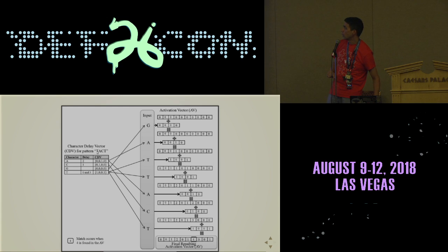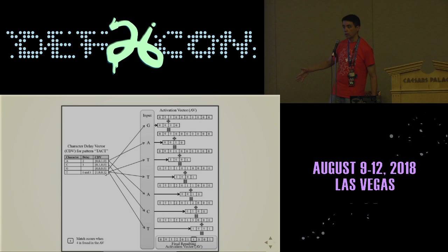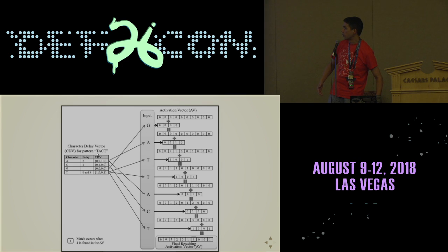Let me walk through this quickly. When you construct the CDV, you first have a T that corresponds to the one at the end — that's saying if this is that T, we have to wait three more characters before we get to the end of our pattern. Then if you see an A, that means if that was part of the pattern, you need to wait two more characters.